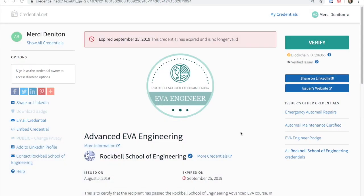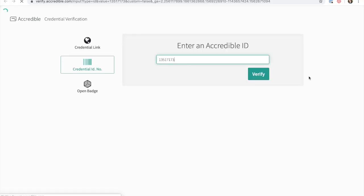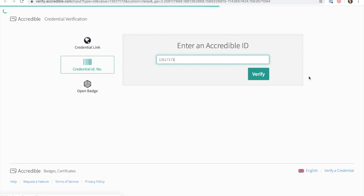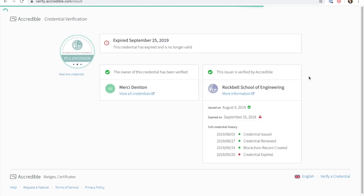If an issuer applies an expiry date to a digital badge and its achievement, the Accredible system will automatically expire the badge when the date is reached. A warning message will appear on the credential view, informing the recipient and any other viewers that the credential has expired. More importantly, the badge will no longer be verifiable. Any attempts to verify the badge will display the expired warning message.